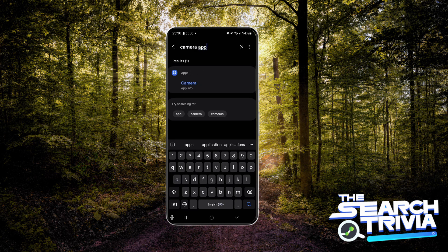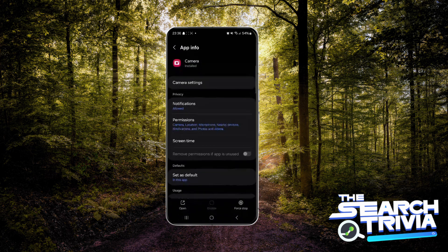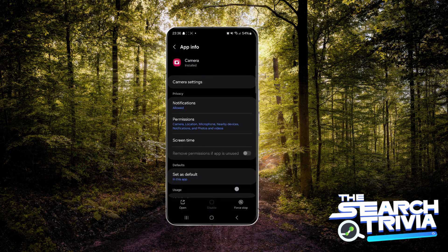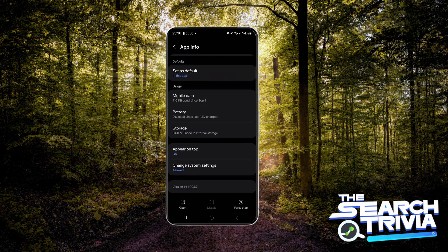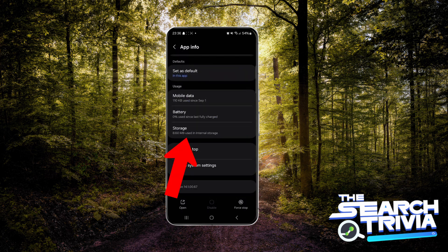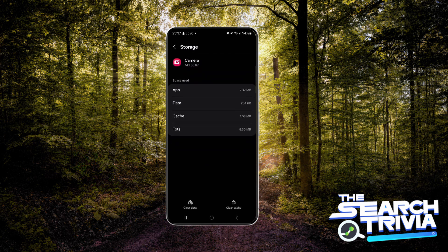Then you should see this icon here, so make sure you type it and make sure you go to Storage. Then tap 'Clear Cache' and 'Clear Data'. Now these options are not going to delete your pictures.